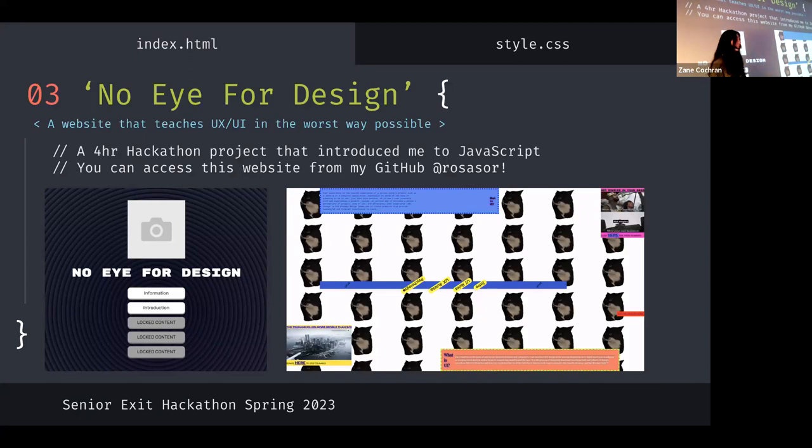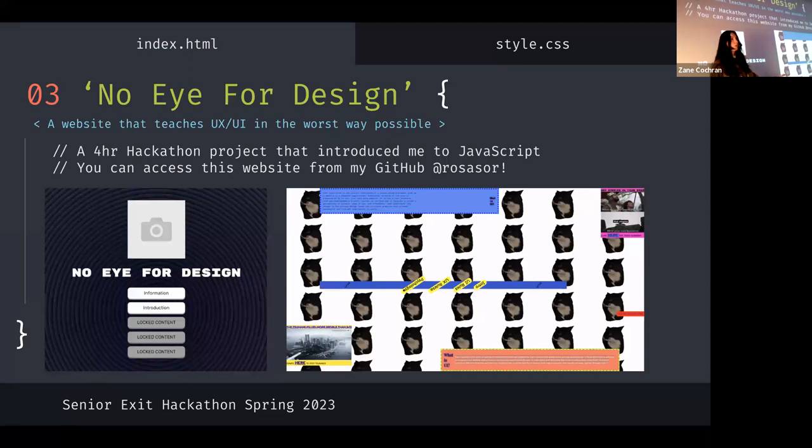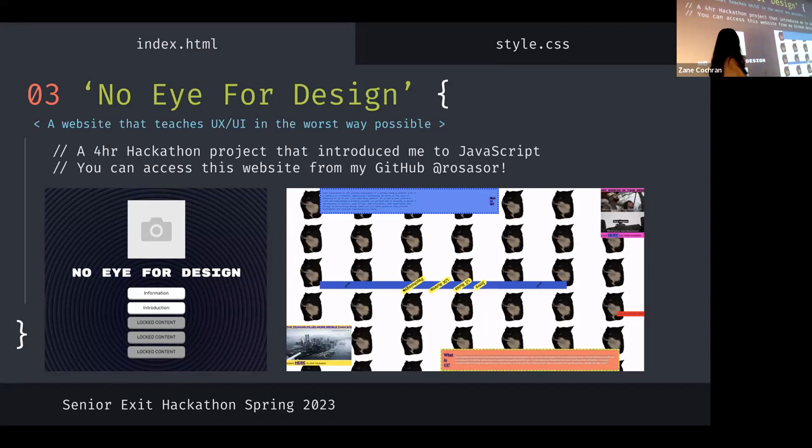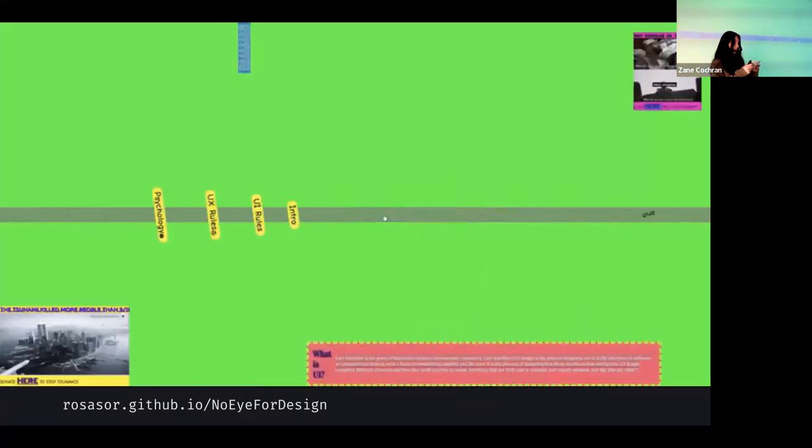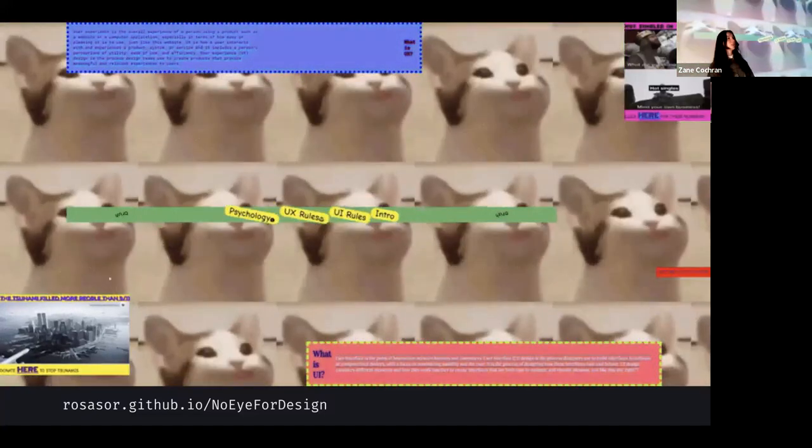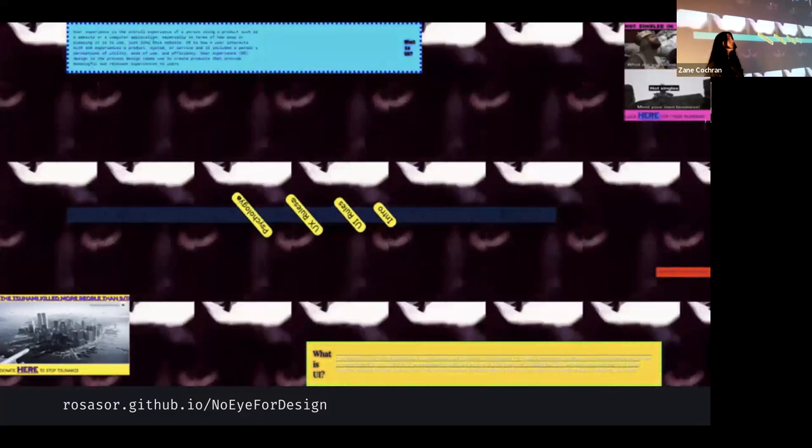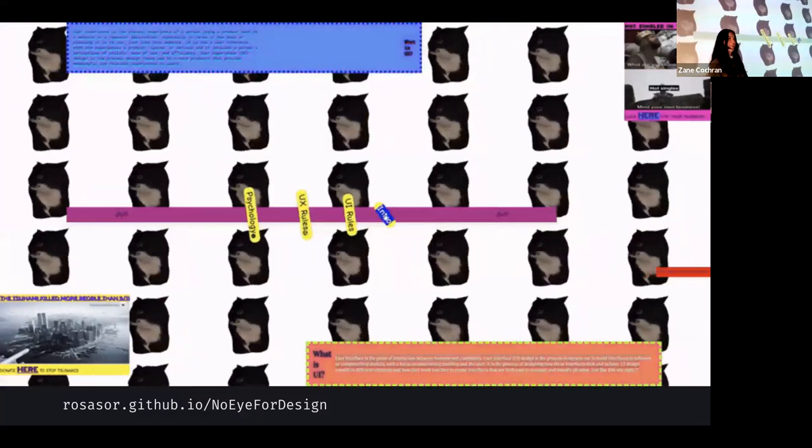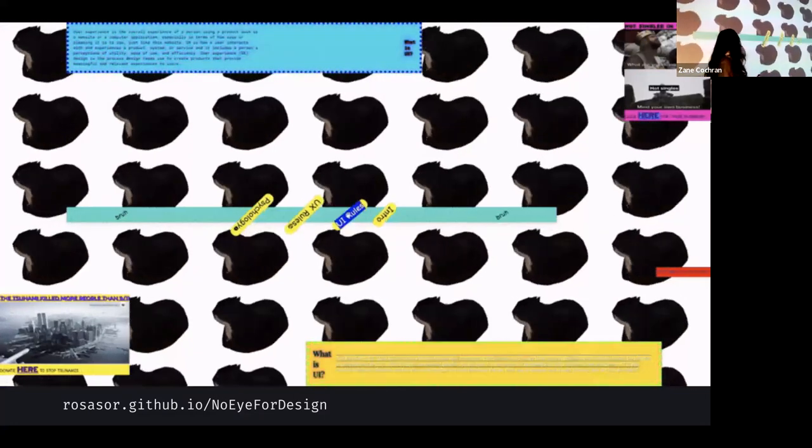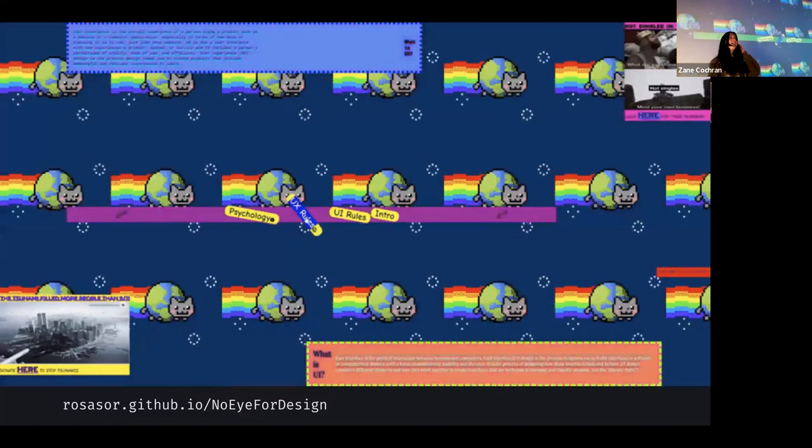And one thing I know that is really important for almost every single web developer and is in demand to know is JavaScript. And I didn't know any JavaScript before this semester. So I wanted to develop a website, learn JavaScript, and still have fun. So for my senior exit hackathon project, I created NoEye4Design, which is a website that teaches you user experience and user interface laws and design principles without following any, any of them.